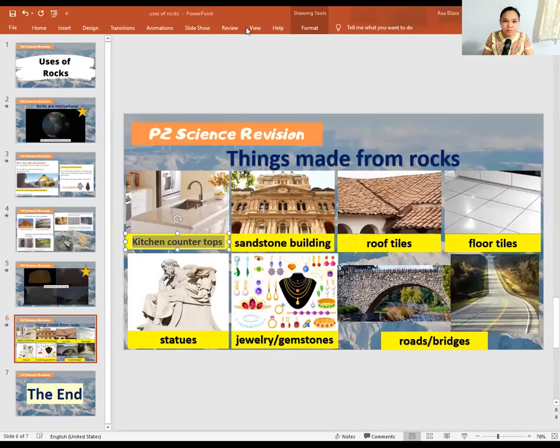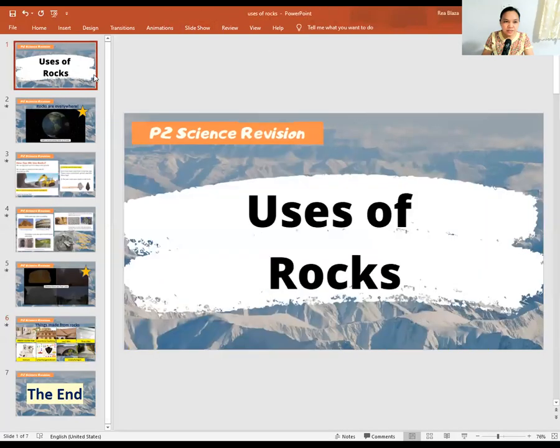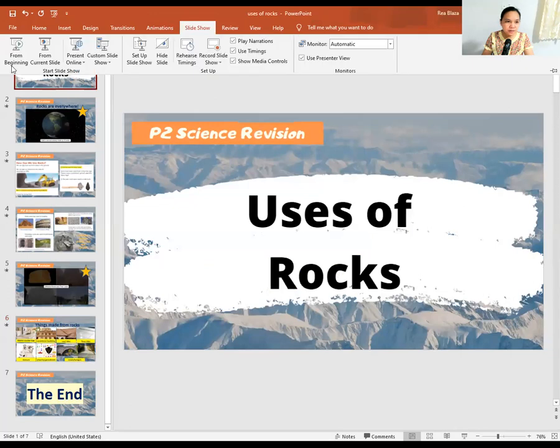Good day to all P2 students of NGIS. For today's revision, we are going to review all about the uses of rocks.